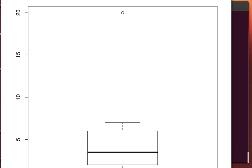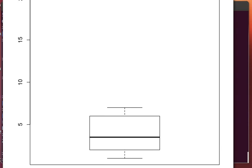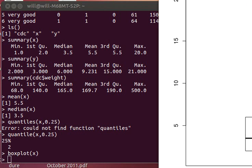You'll notice that x had that one variable, that one value that was much, much higher than the others. That's an outlier, but there's the box plot of x.